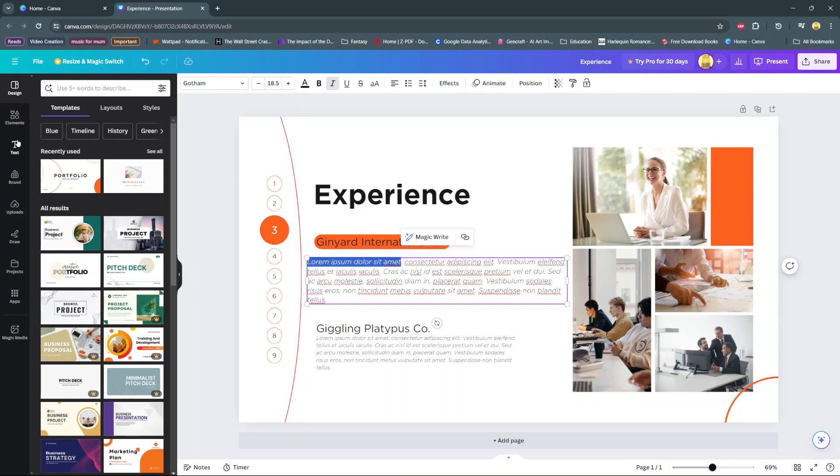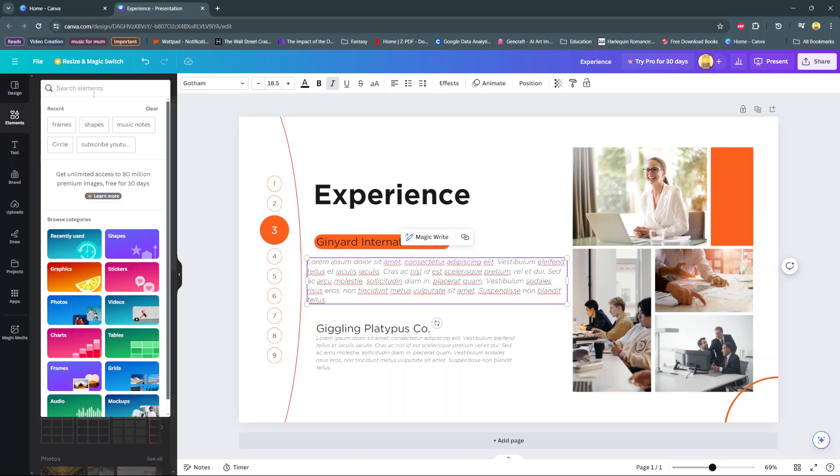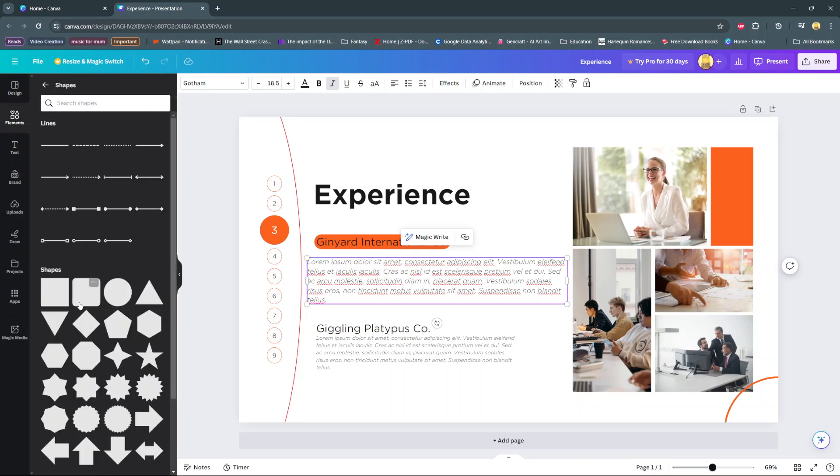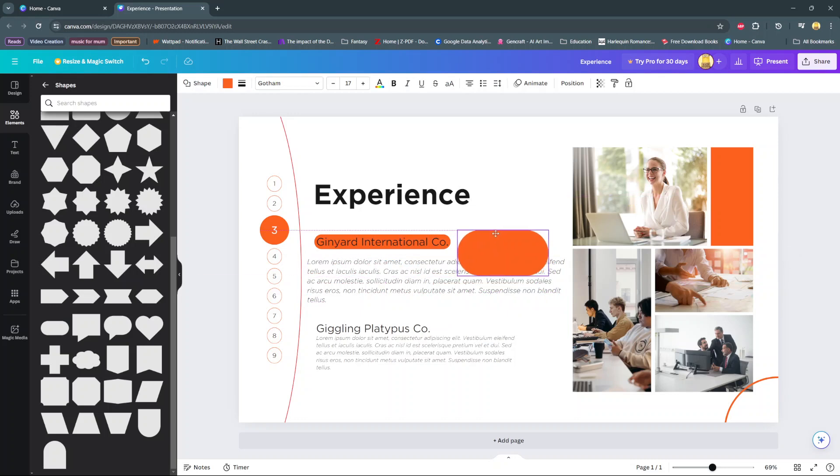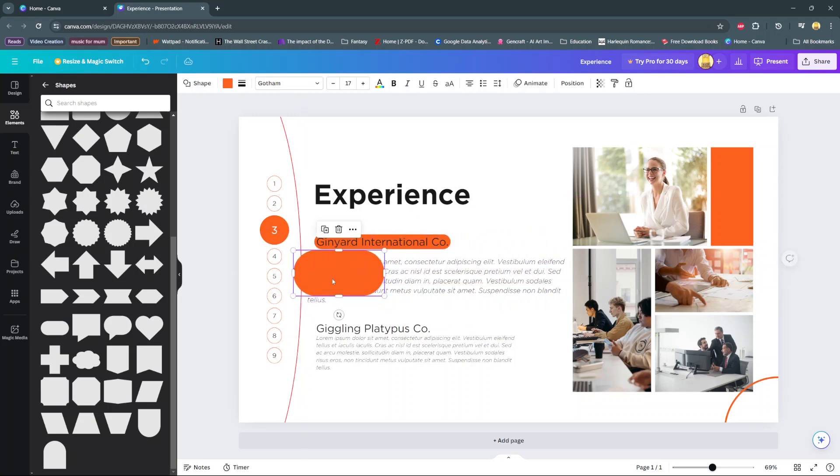Search for shapes, then look for a shape that you want to use for your highlight. You can use this one. Once it's been added, place it right on top of the sentence you want highlighted.